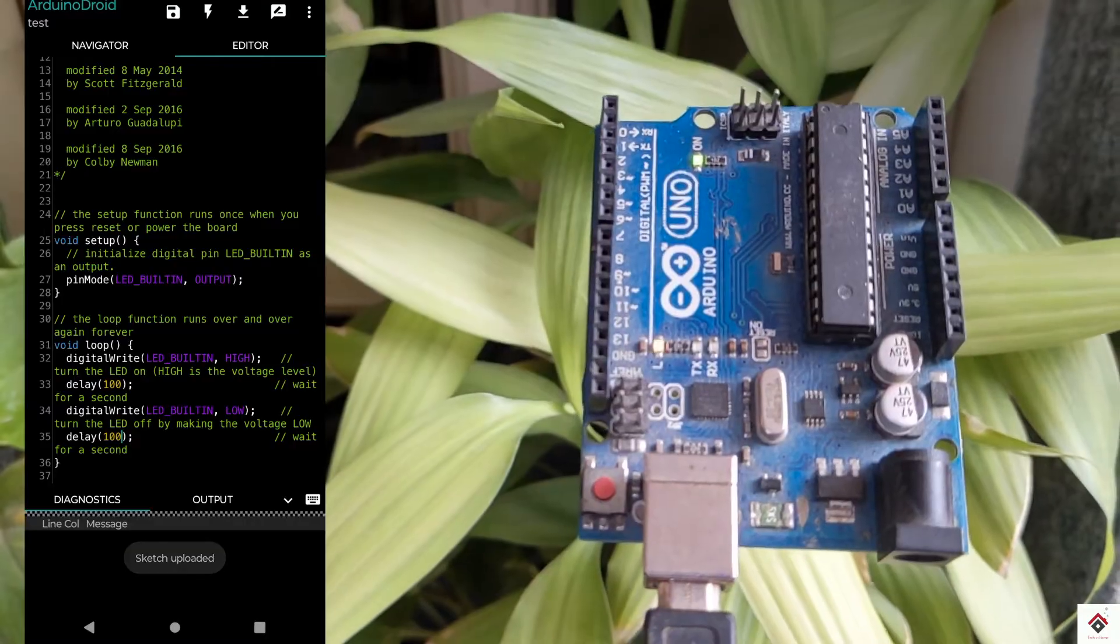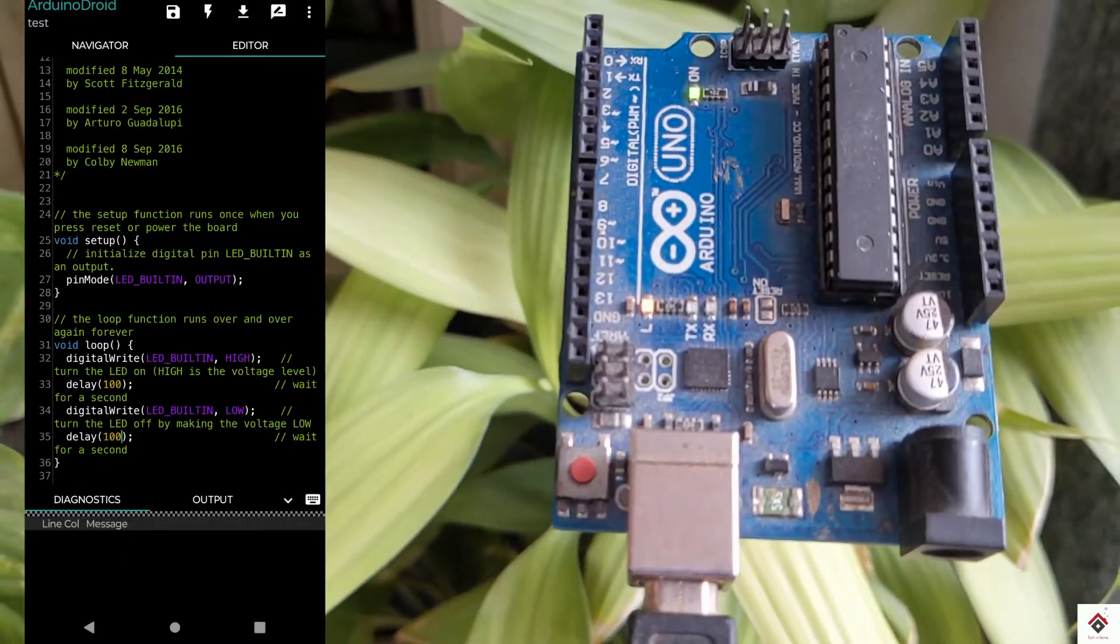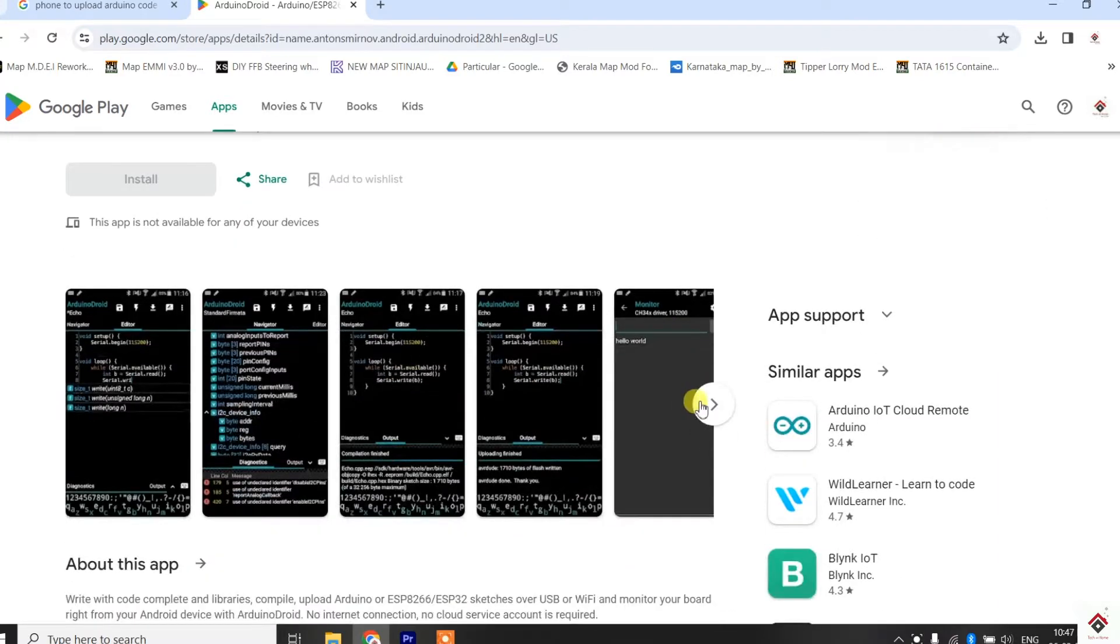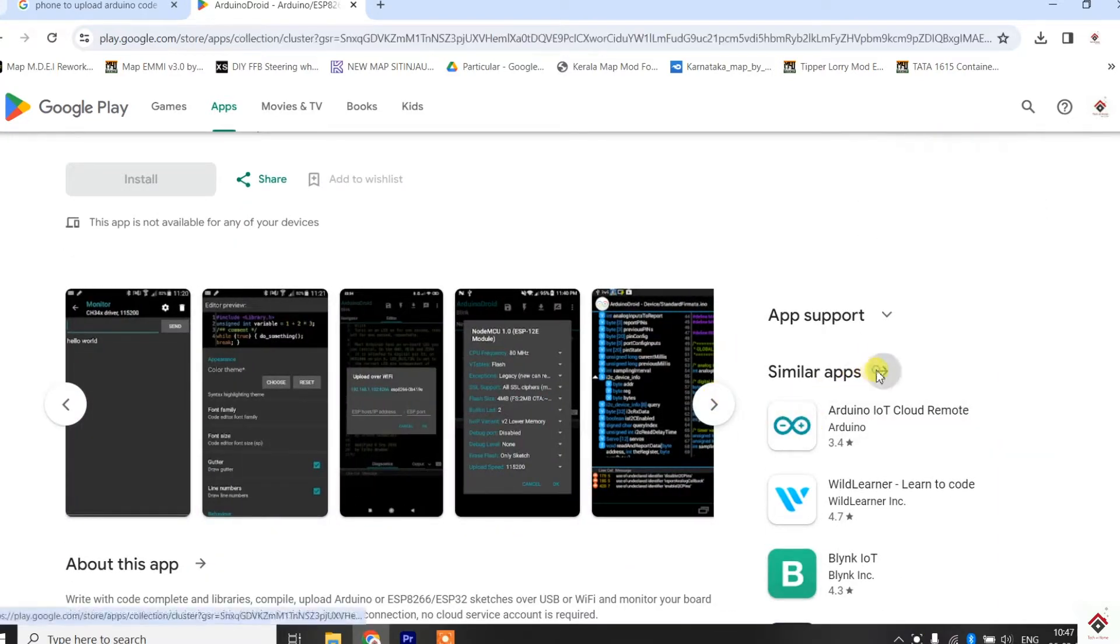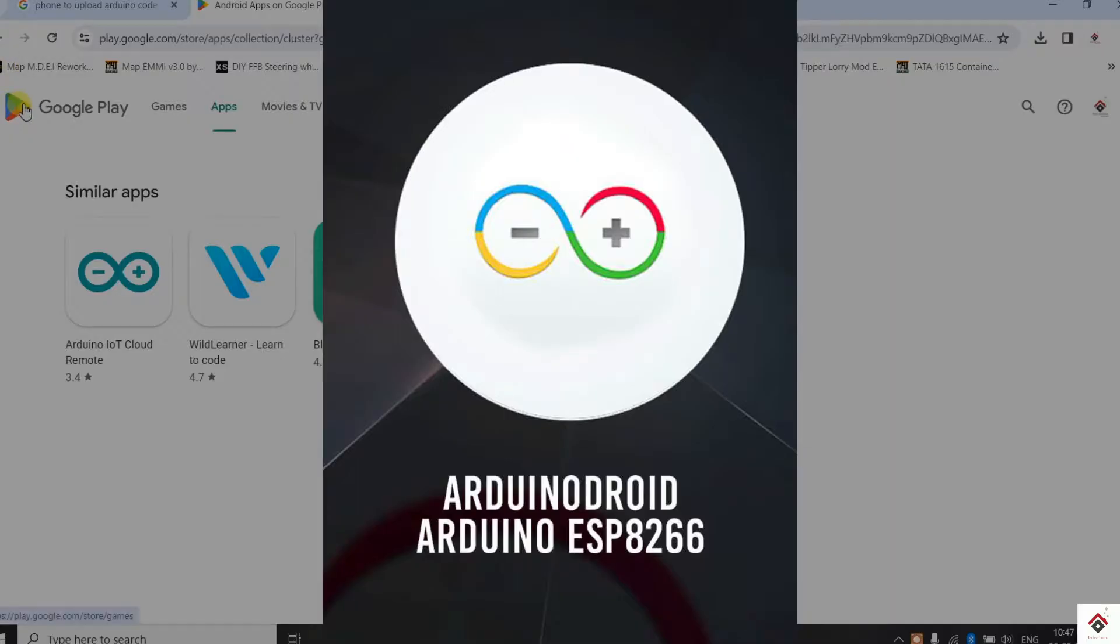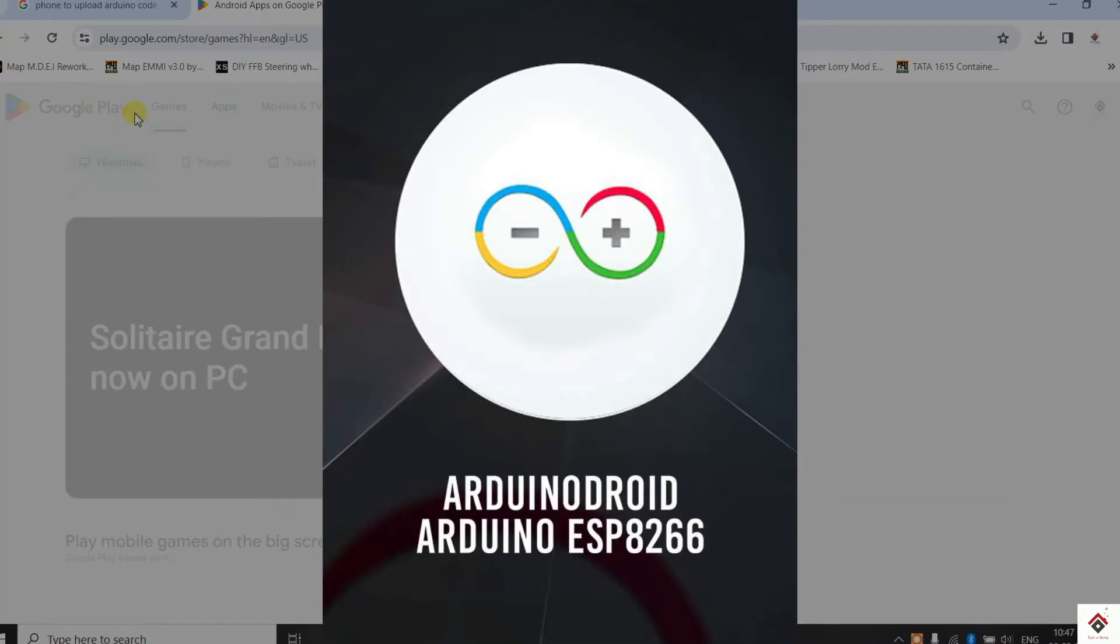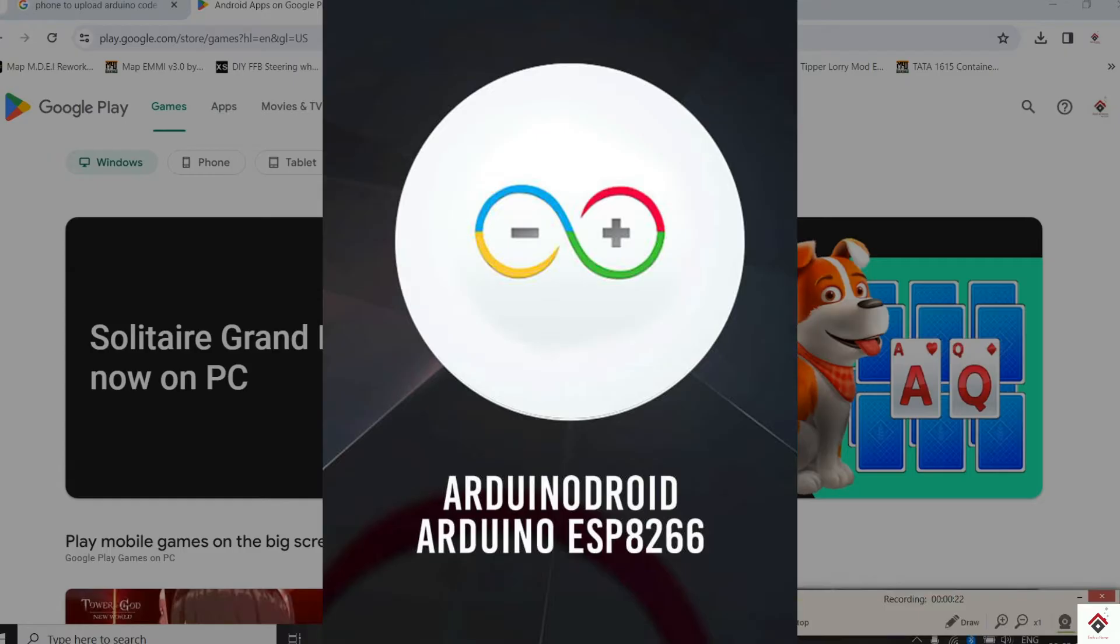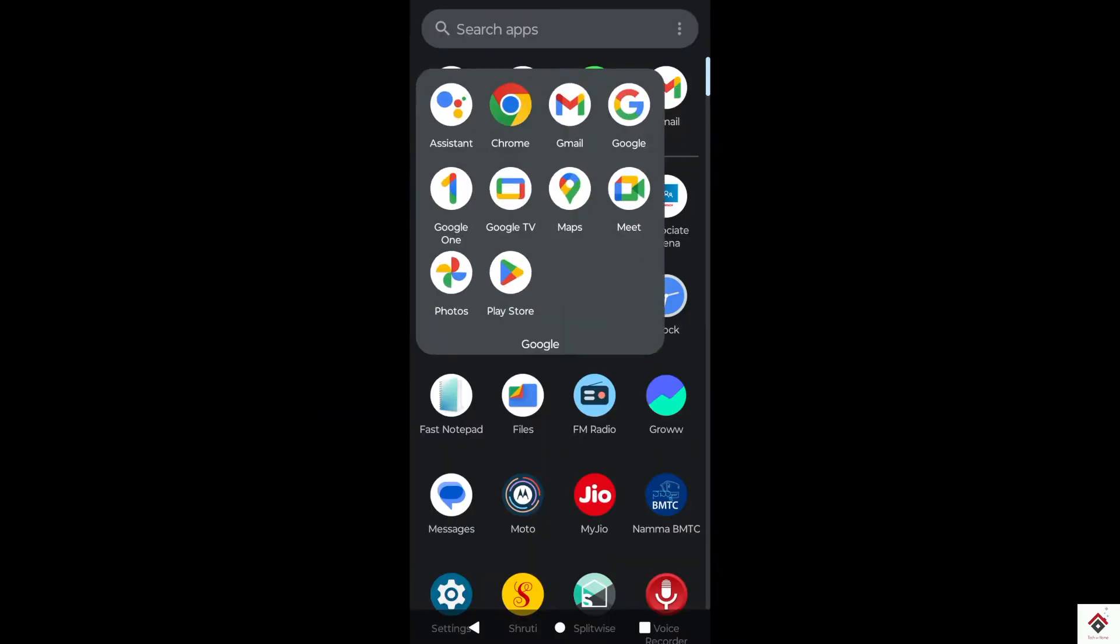Among many applications available in Play Store for Arduino programming, I found ArduinoDroid is comparatively better and has options similar to the computer version. I'll open Play Store and search for ArduinoDroid.